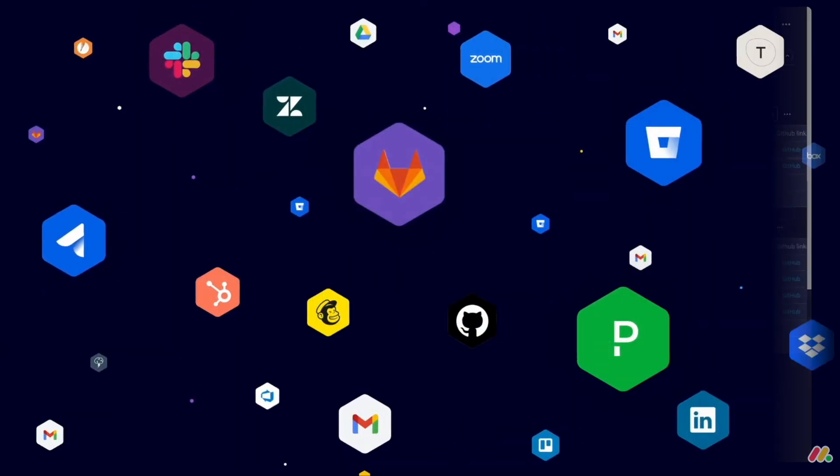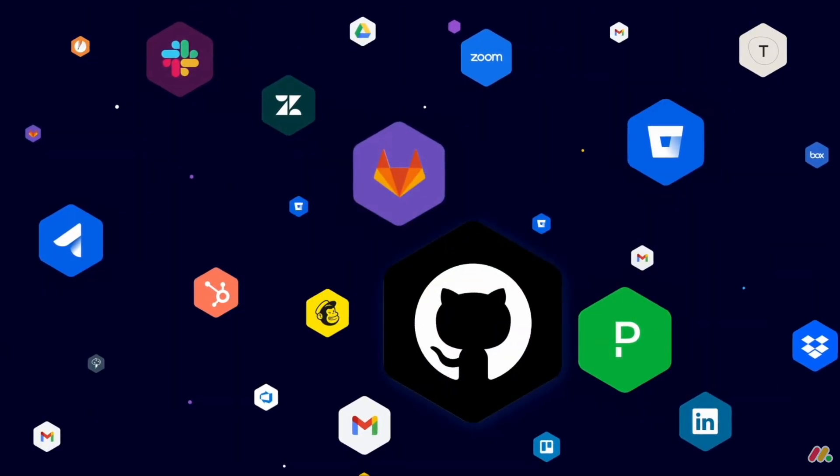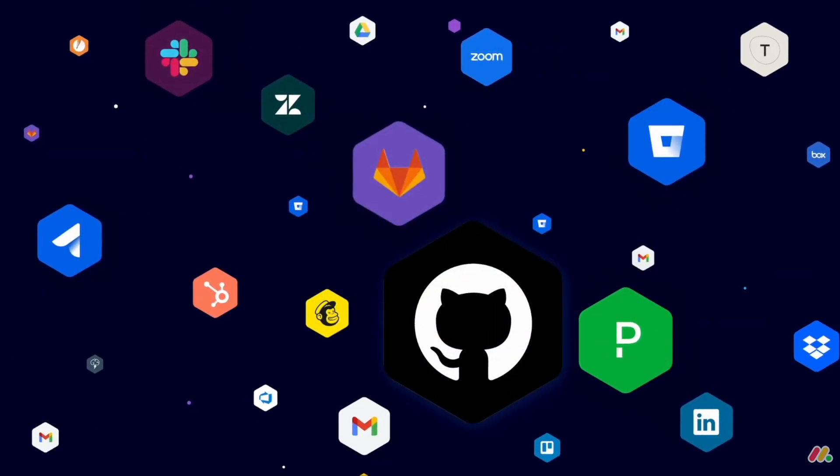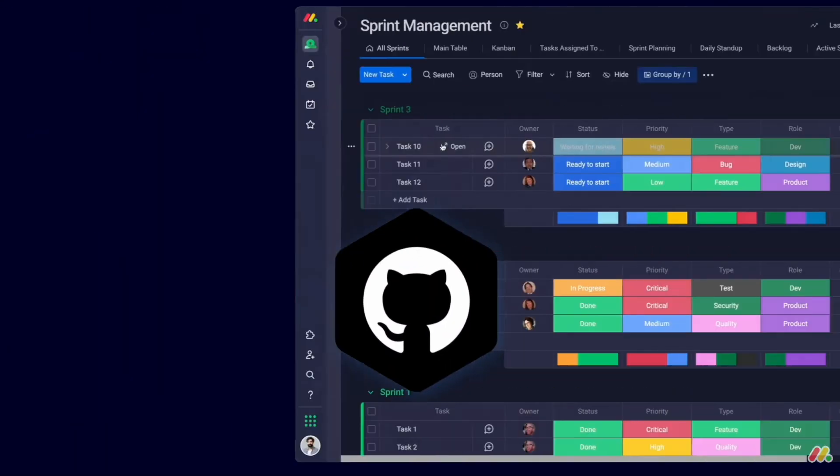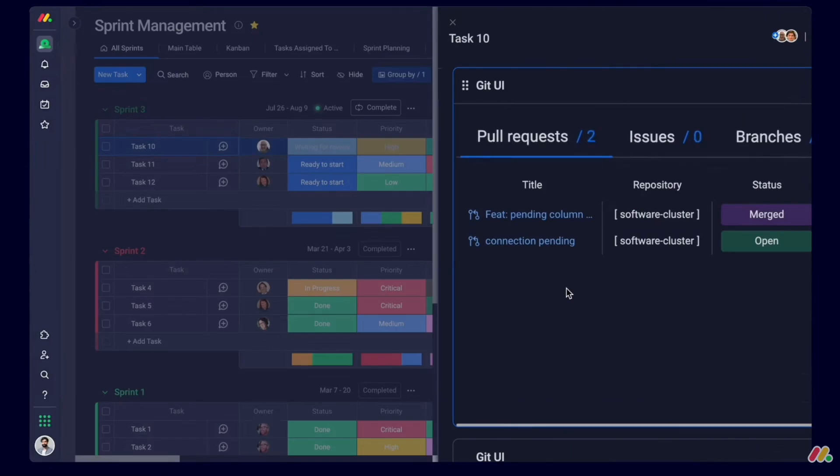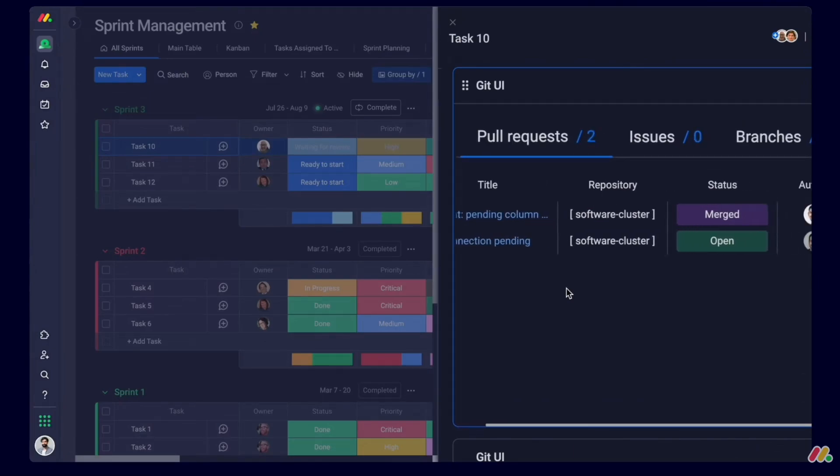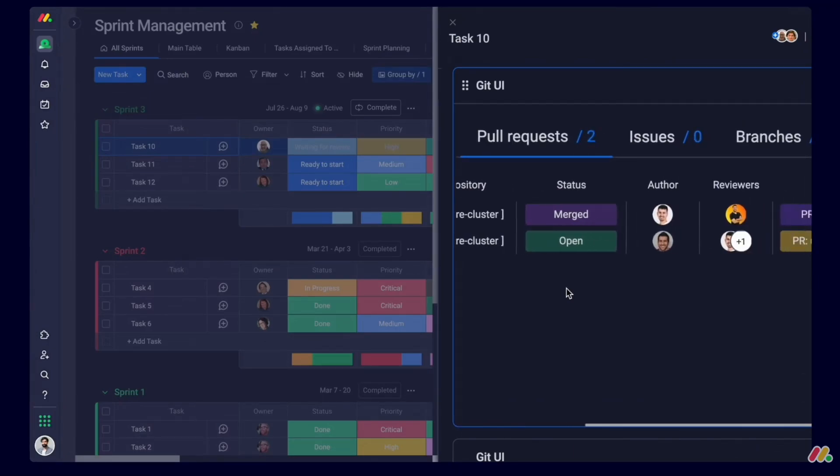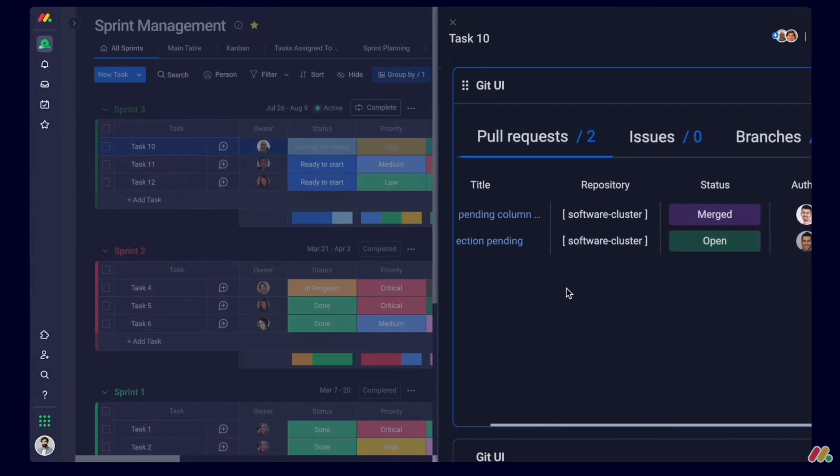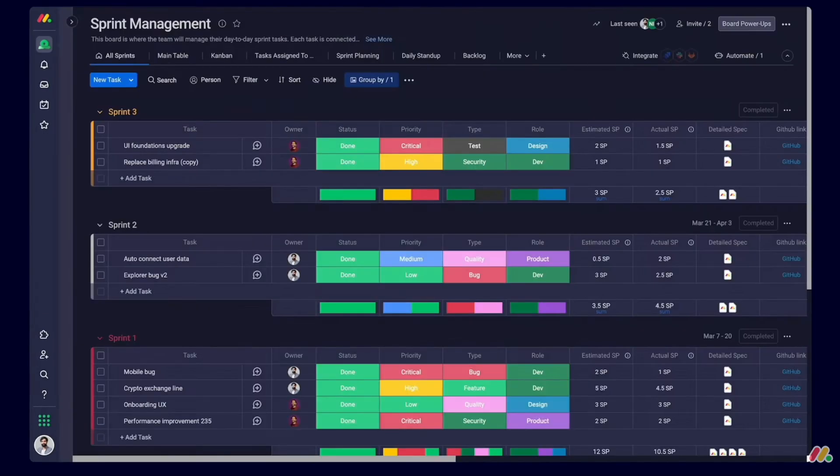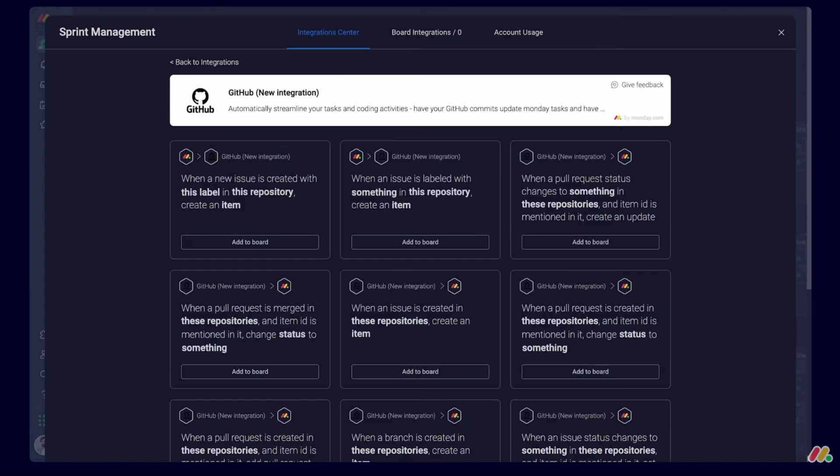There's also some new automations with GitHub and Jira, offering better ways to coordinate all of the data coming in from those applications as well, which will save you and your team a lot of time. So Monday.com Dev is out of beta.